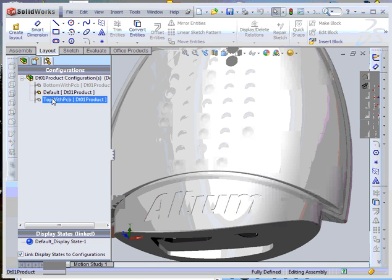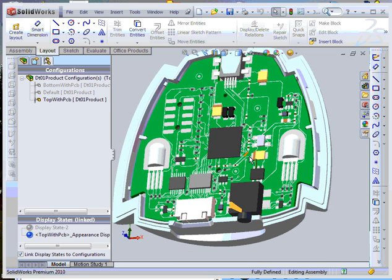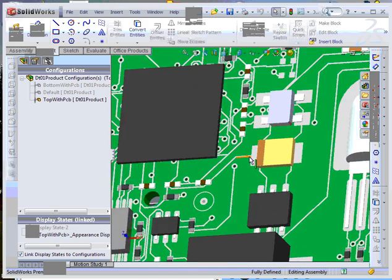We will finish by showing you some advanced capabilities, such as modeling of copper pads and tracers.